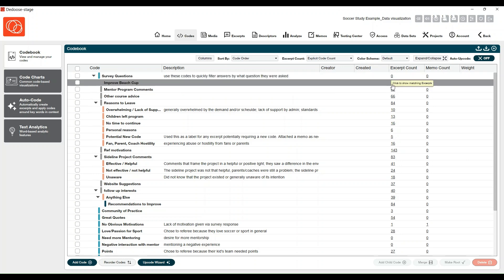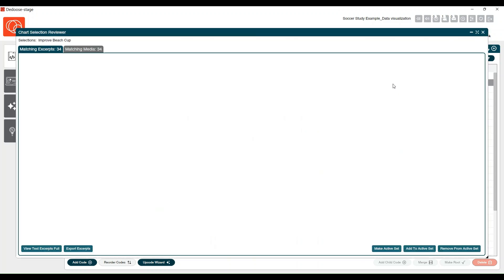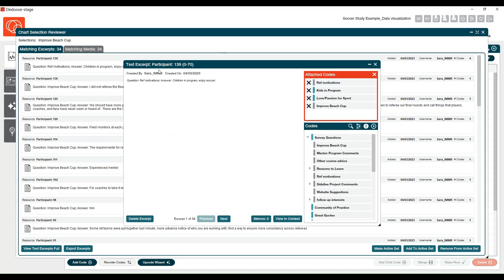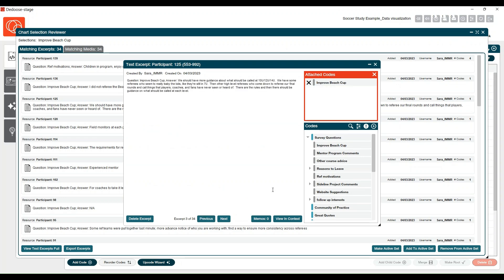Just like before, you can click on the excerpt count to pull up your excerpts that were coded with that code. From here you can, of course, continue coding if you would like.